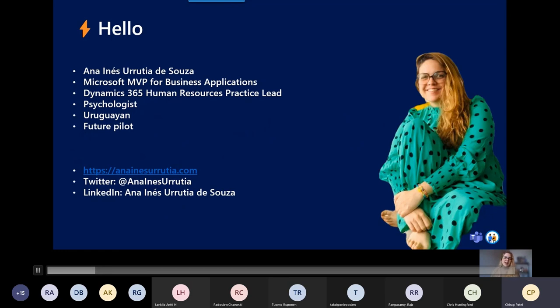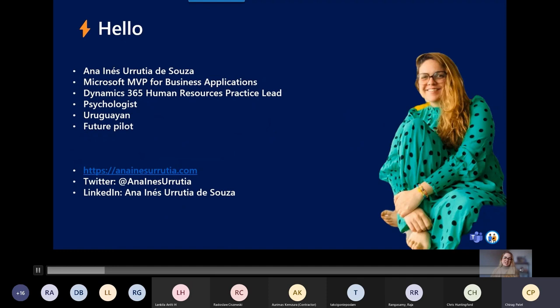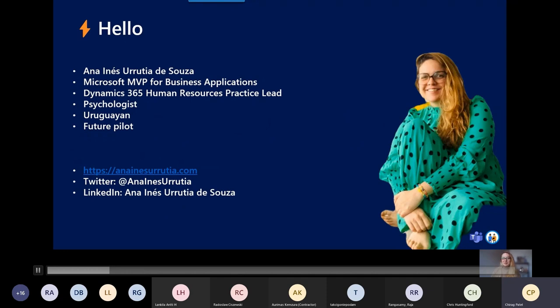I am Dynamics 365 Human Resources practice lead in a company here in Spain called Aitex. I've been working very hard to get this solution well known in the market. I'm a psychologist. I worked in human resources for my entire career until some years ago, and I shifted from standard HR tasks to project implementation and I don't want to look back. I'm Uruguay and I am a future pilot. I will become a pilot someday just for fun.